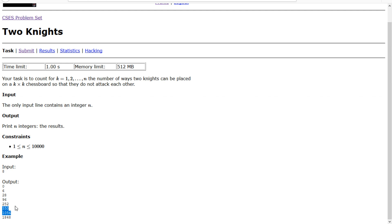We have to either find a formula or find a recursive solution such that we can bottom-up DP or something. But this one seems pretty easy to find a formula for, as a knight only attacks, at max, 8 other places on the board. So let's look at the chessboard and see if we can find a pattern.